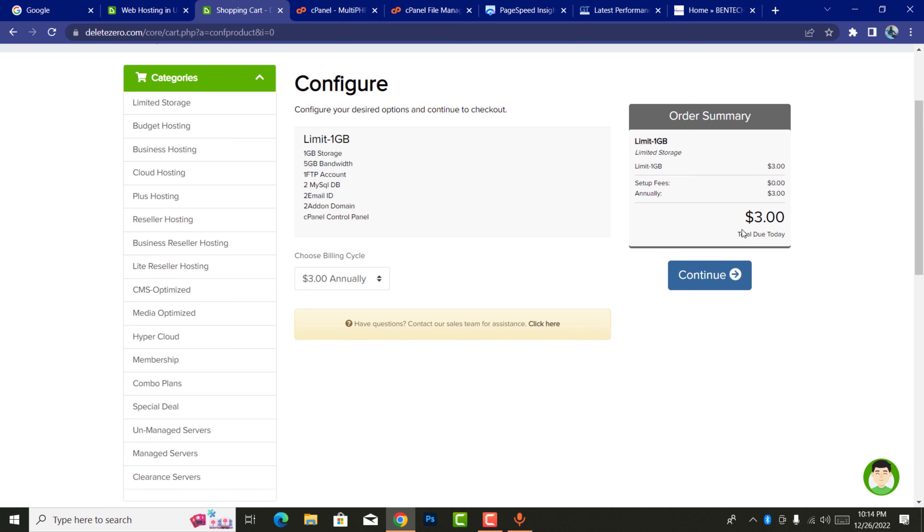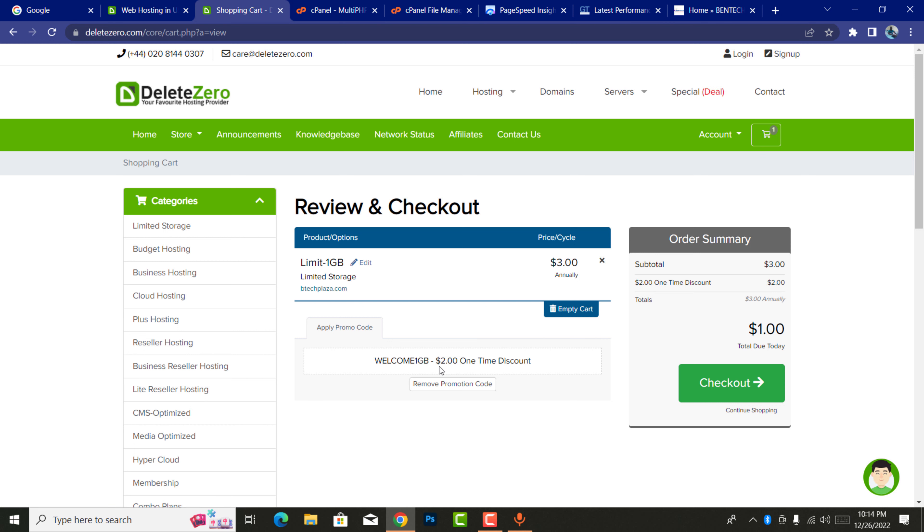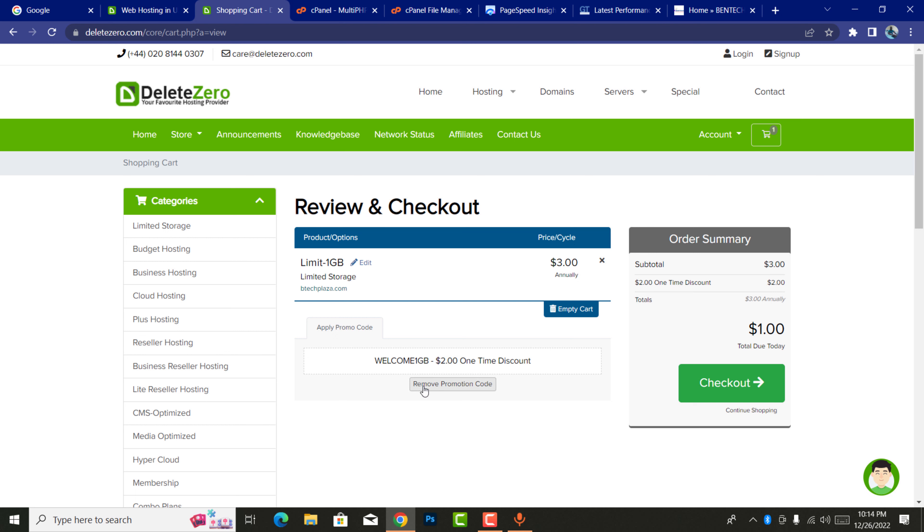Now it shows you the bill in three dollars, but that is because we haven't yet put the promo code of welcome1gb. So you're going to continue and you enter the promo code welcome1gb. You can see this, I've entered the promo code.